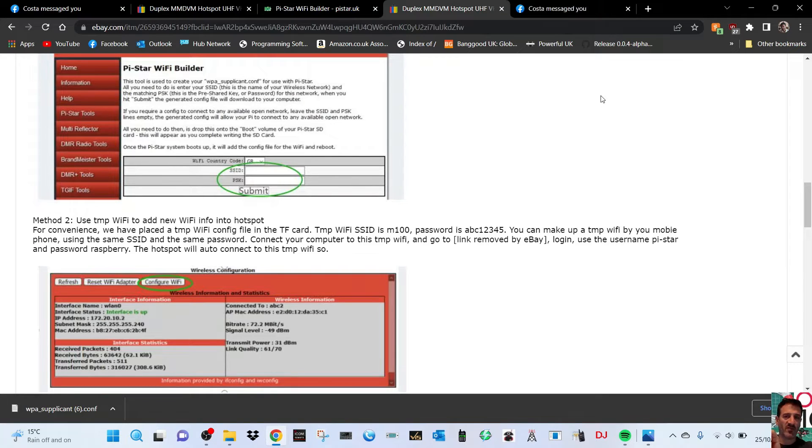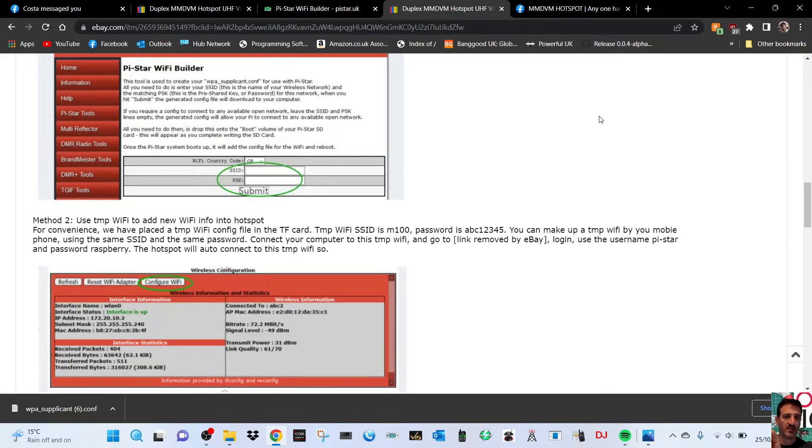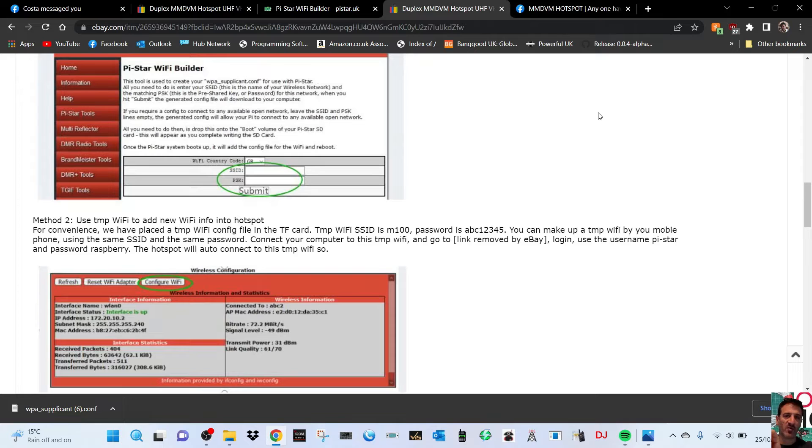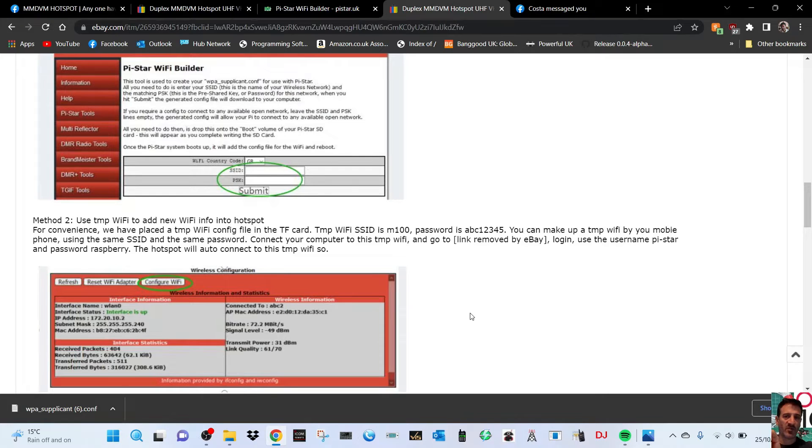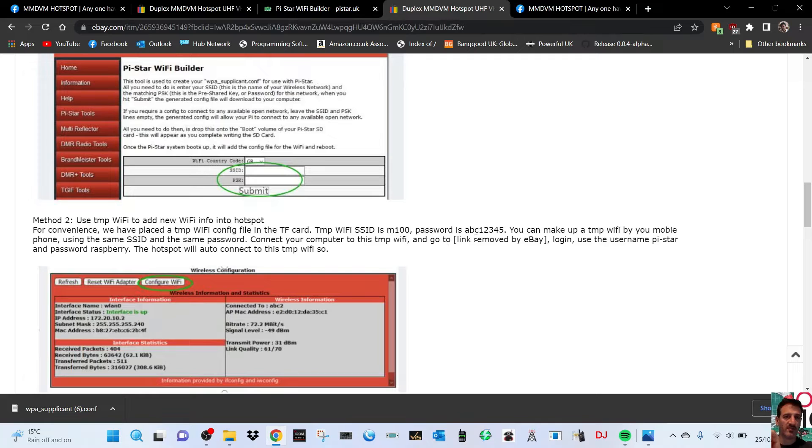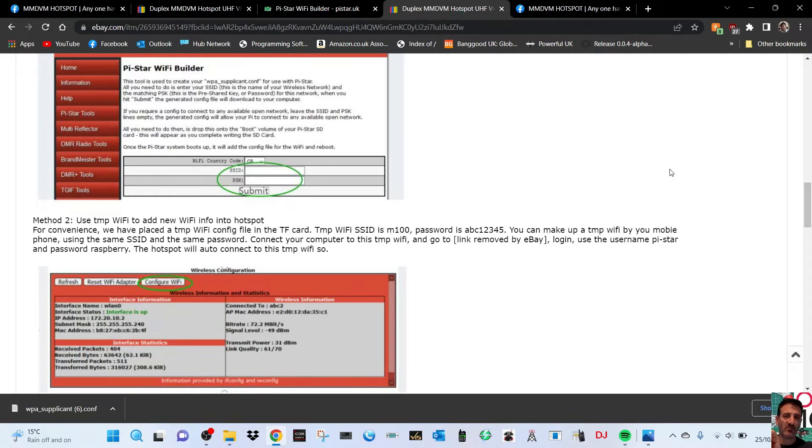You can use your mobile phone as a hotspot. Your mobile phone is just providing internet for you. So you turn on the mobile hotspot on your Android and hopefully iOS device. You can hold your finger on the settings tab of your phone and you can change the username and password. They've already put a username and password in which is M100 and abc12345 as the password.